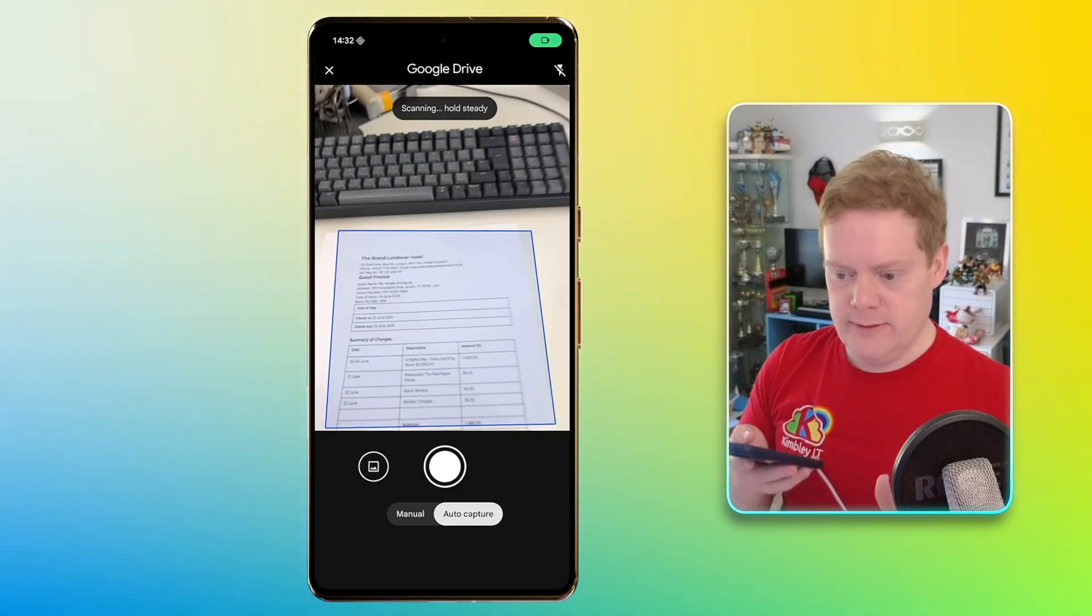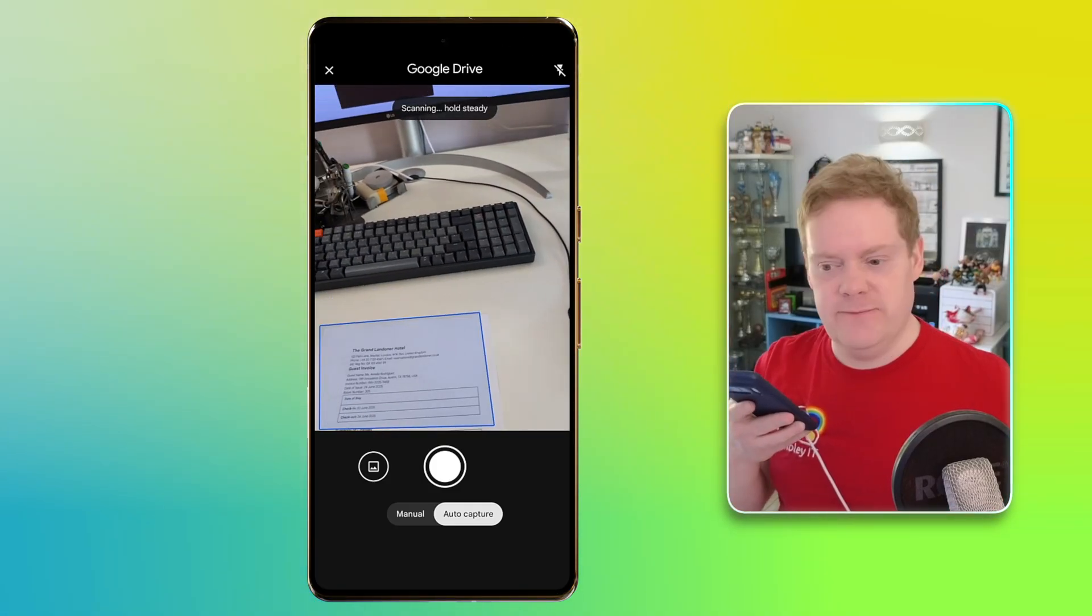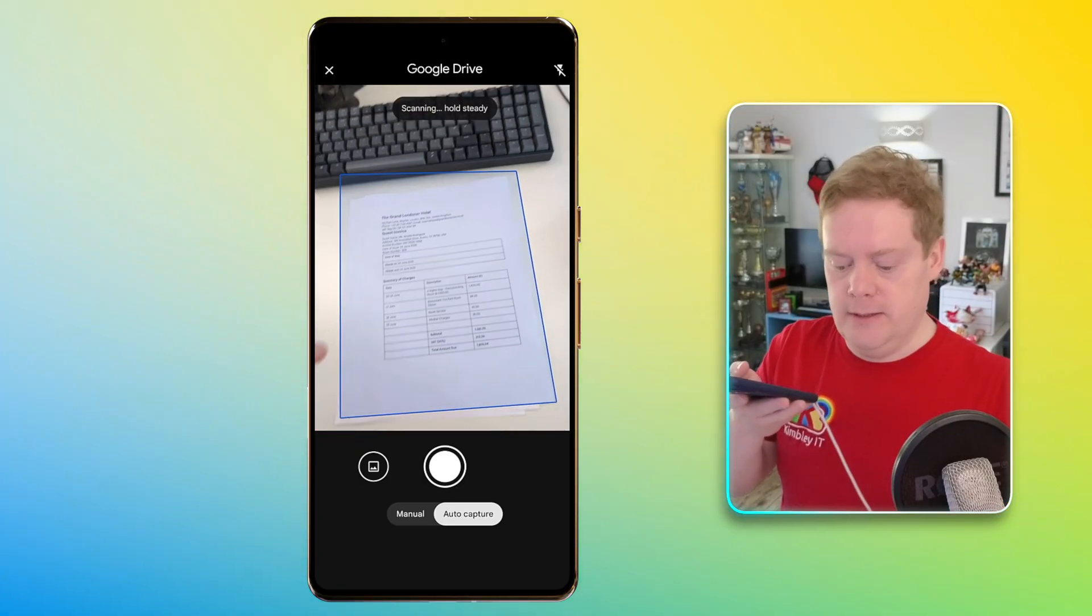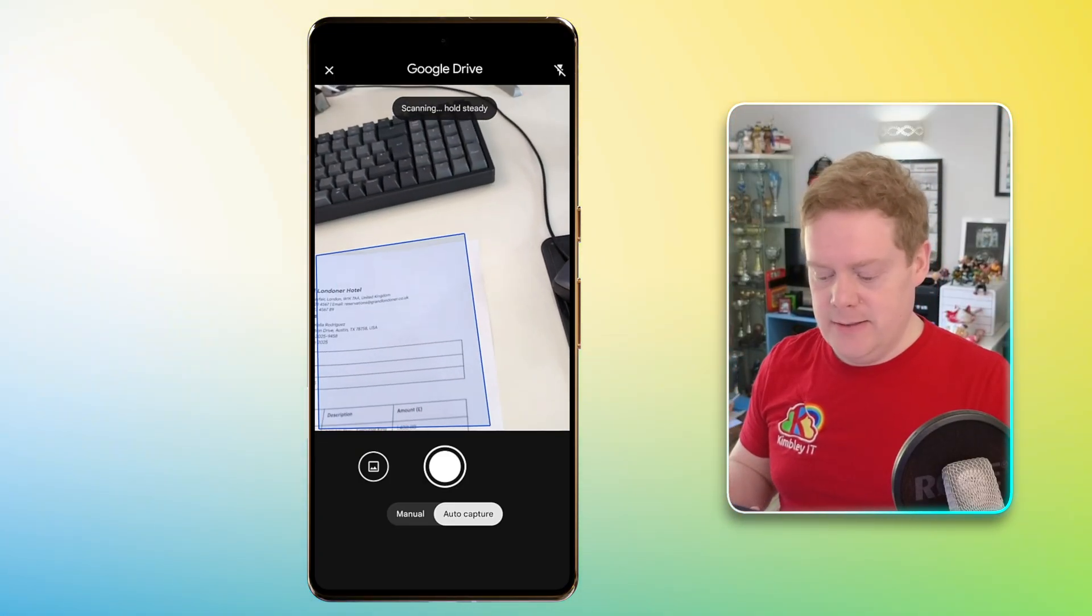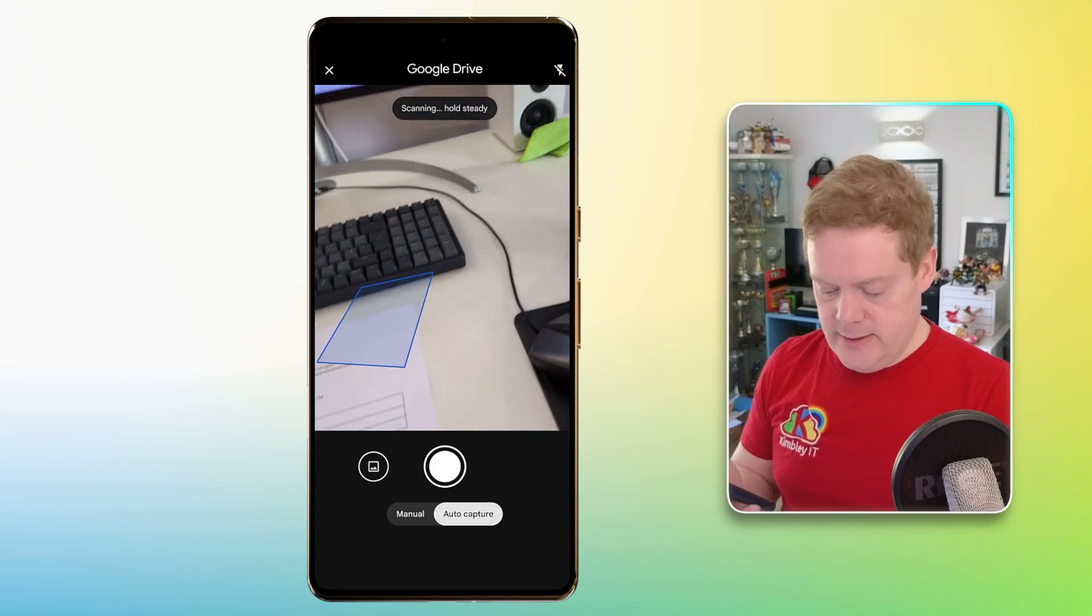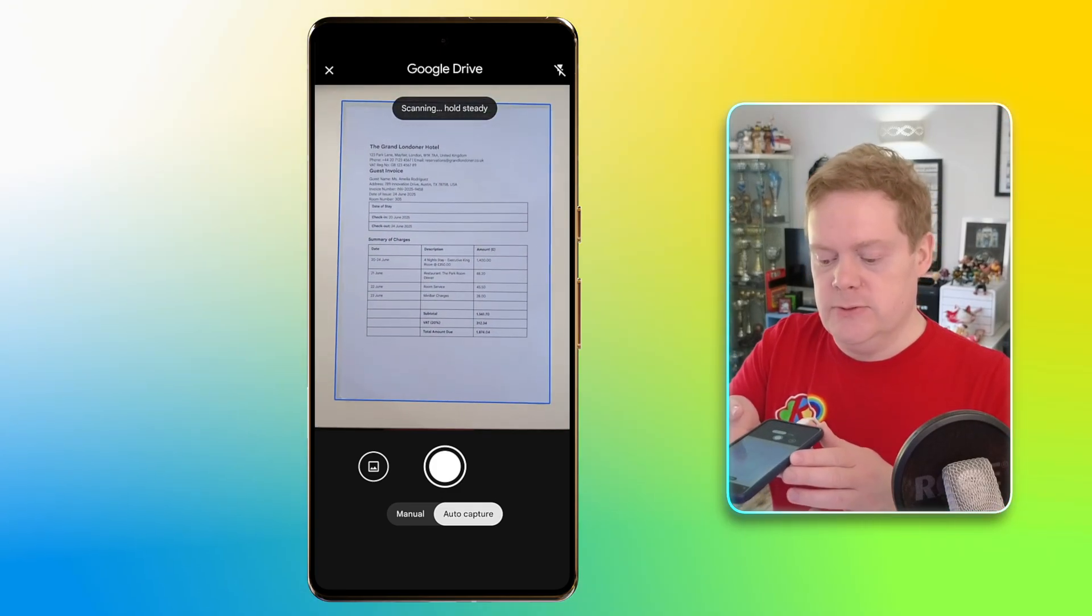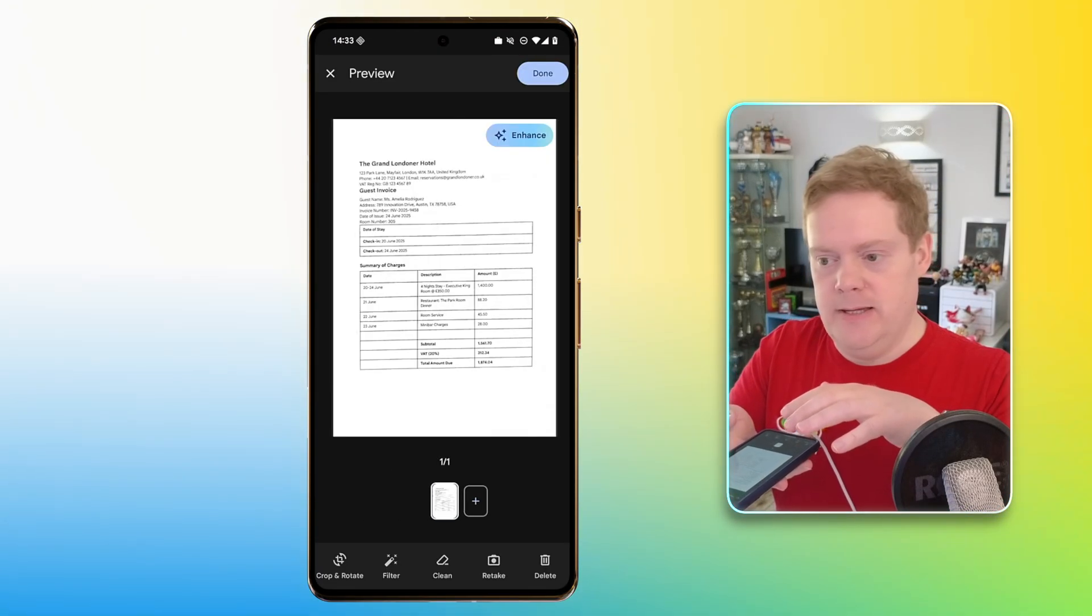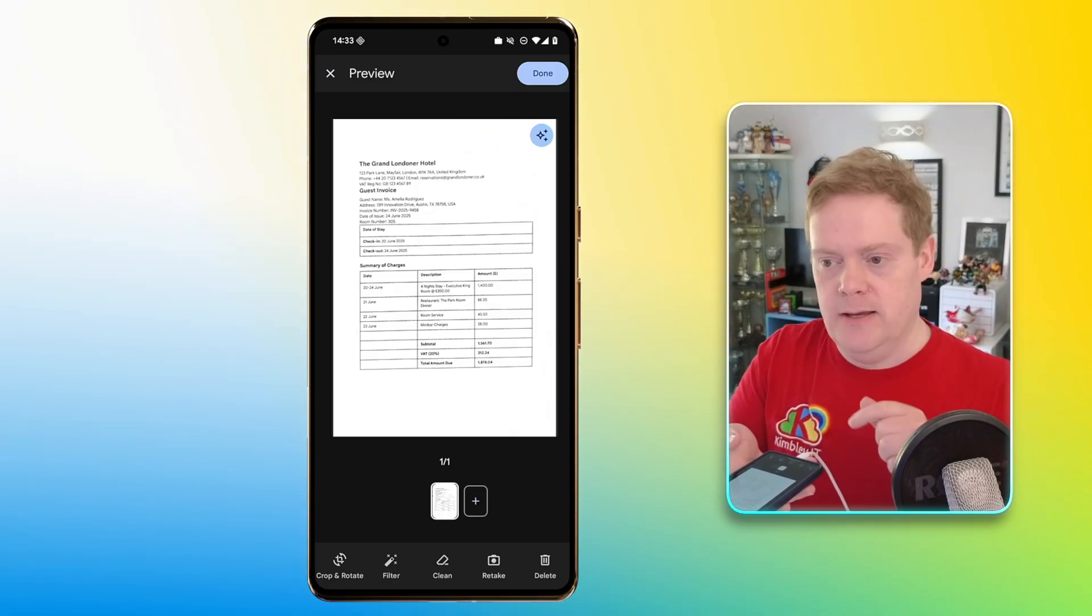Now I've got this invoice here from a fictitious hotel. I actually made this invoice using Gemini as a prop for this video. So what I'm going to do is I'm going to scan that and show you how it's done. So let's get that in a neat pile. So what you've got to do is hold your phone above it. It will automatically detect the page, as you saw when you put the blue line around it.